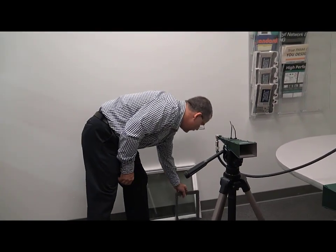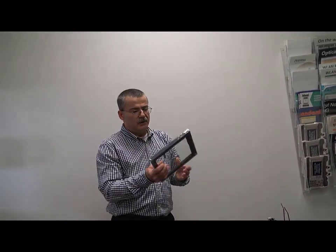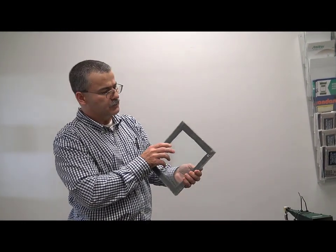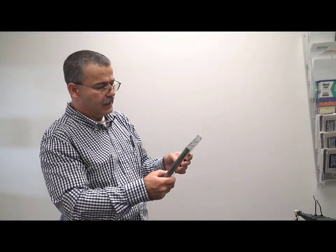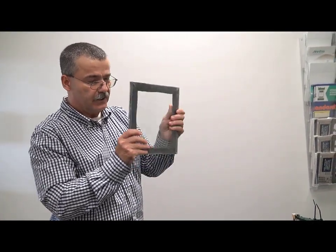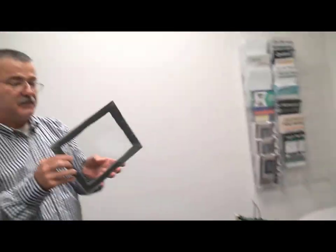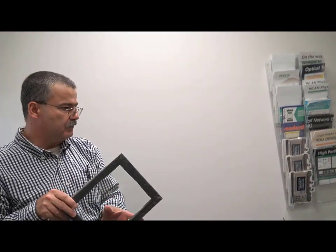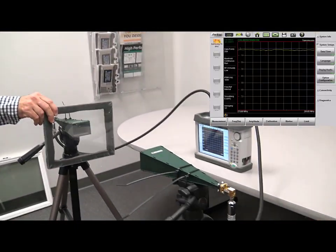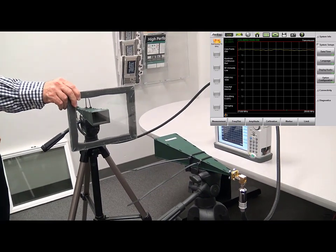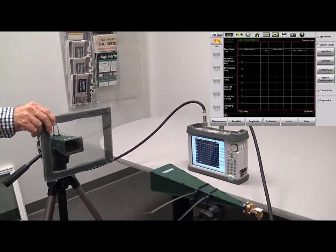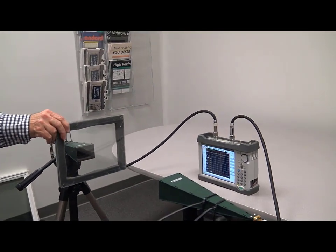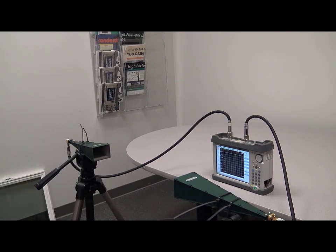Next we have a representation of a thermal pane window which you'll find in residences and commercial buildings. This one's made with some fairly thin glass. It's just two pieces put together. It's not an actual thermal pane but it represents what a thermal pane would be. And here we can see we've got some loss, three or four dB depending. It's not significant.